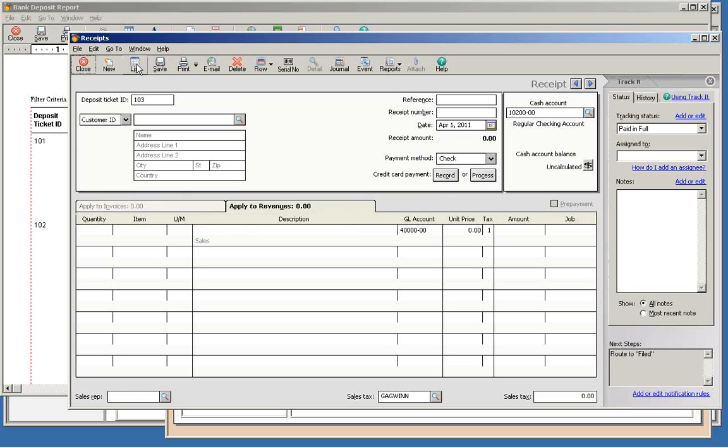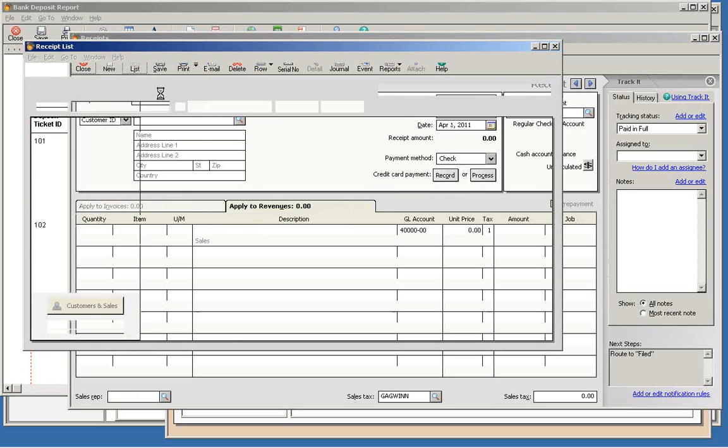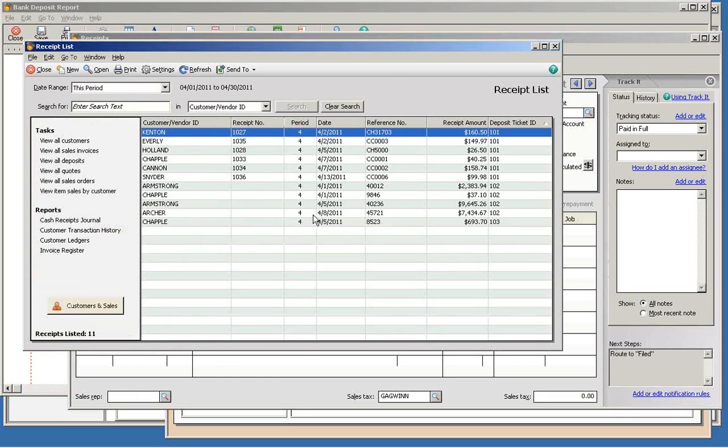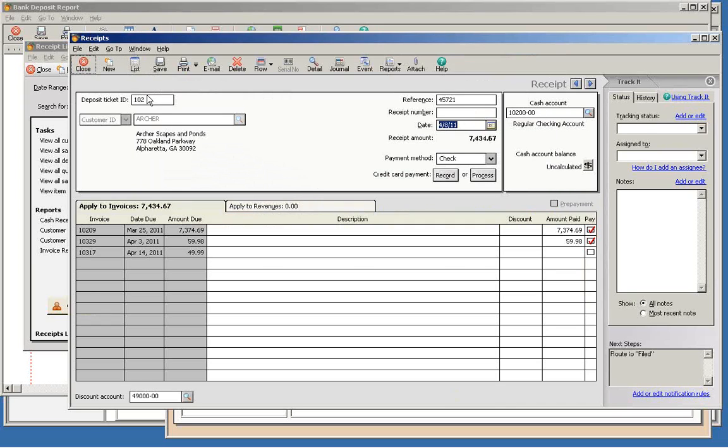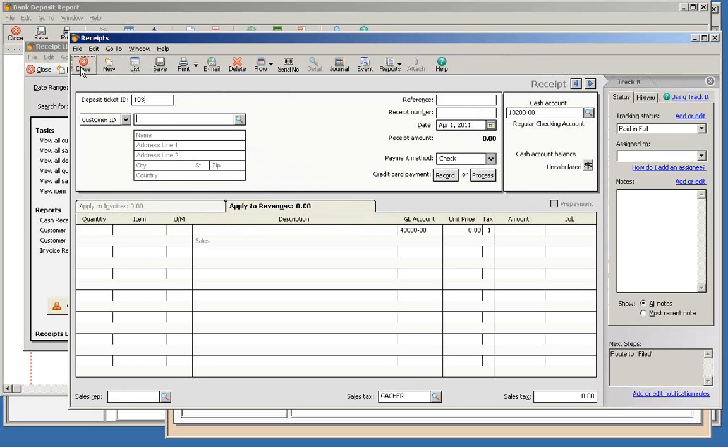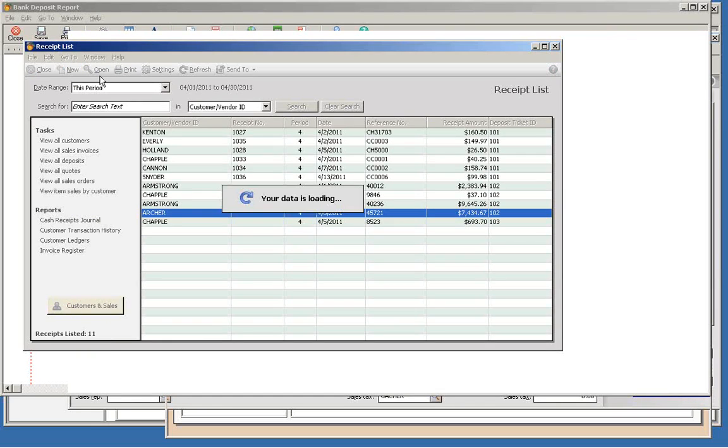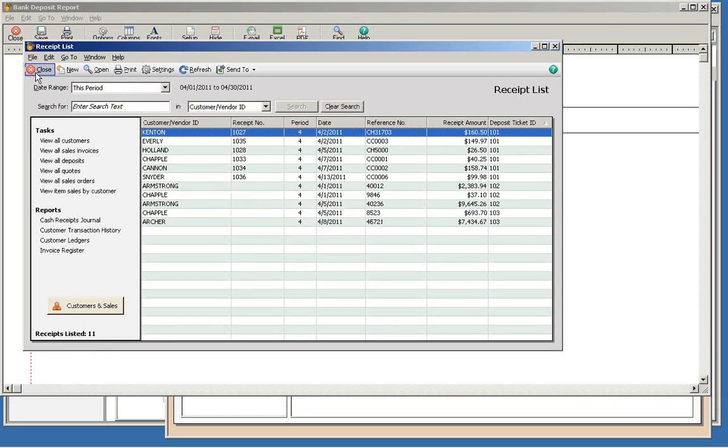You can also select a transaction by clicking on the Lists button in the Receipts window. It is very important to never repeat a deposit ticket ID because that grouping even applies if the transactions are in different months or years.